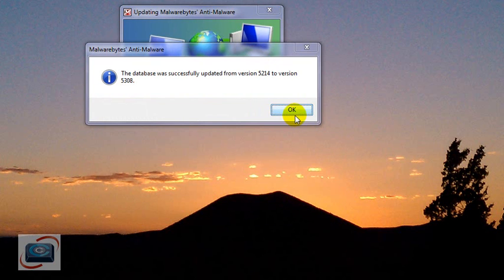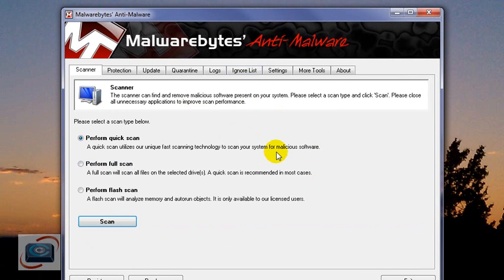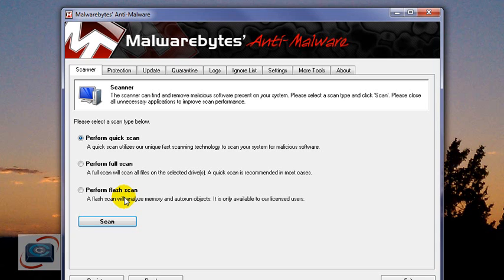Once the automatic update occurs, click OK, and now the Malwarebytes program will begin. Here's the big difference between the paid version and the free version: if you pay, you can perform really quick flash scans, it will scan on a schedule, and it will update on its own. If you have a lot of problems with spyware due to young users visiting risky sites, it may be worth paying. If you're doing this just for prevention, go ahead and run the free version.